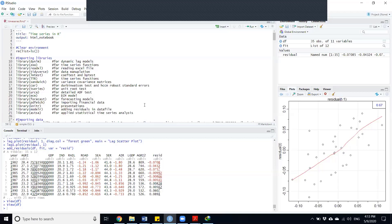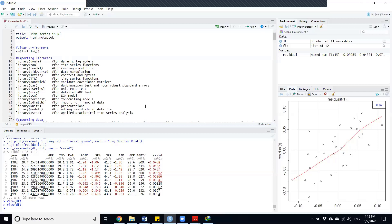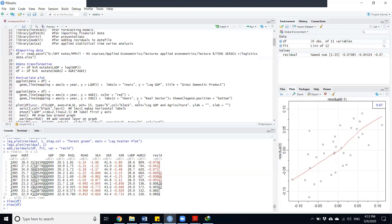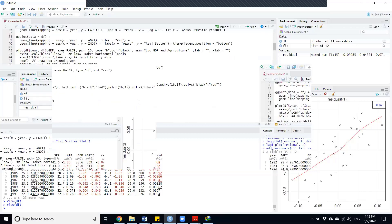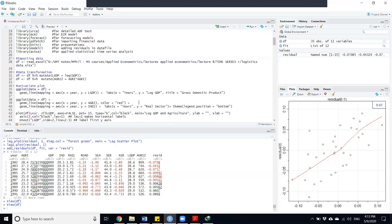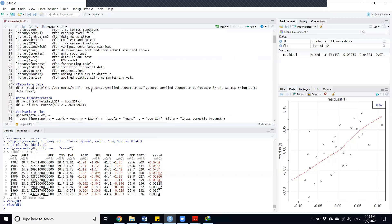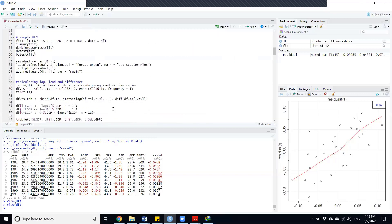Now we are going to do time series data analysis — specifically the time series functions. I already discussed the libraries that are commonly used, and most of them are used in this data file. We'll go towards the process; we have already loaded the data file.